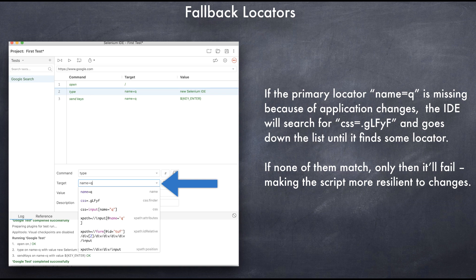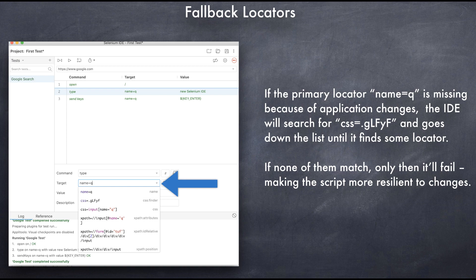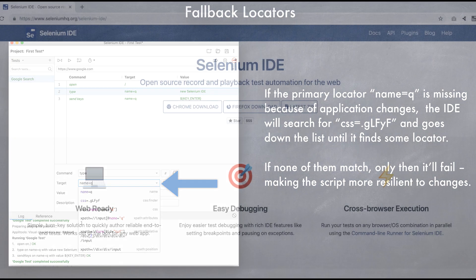These two features alone should make you feel at home, but there are plenty of other UI enhancements that will make it easy to get started and write tests without writing any code.